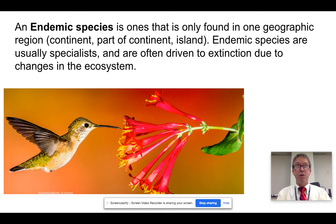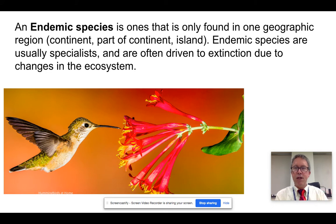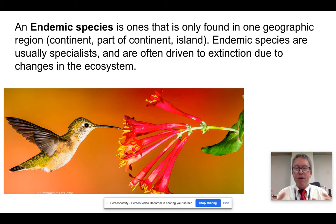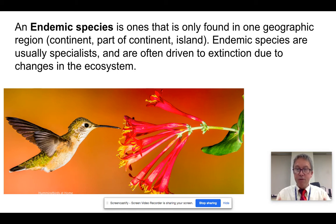Examples would be like koala bears, which are only found in Australia, and panda bears, which are only found in one part of China. Many islands are just filled with endemic species that are found there and nowhere else. Endemic species are almost invariably going to be specialist species for reasons we'll address.